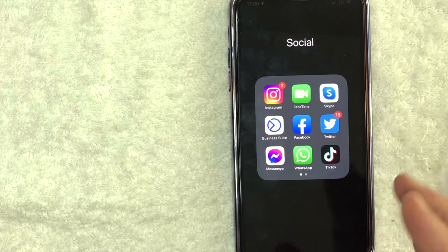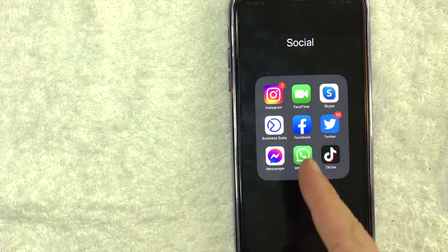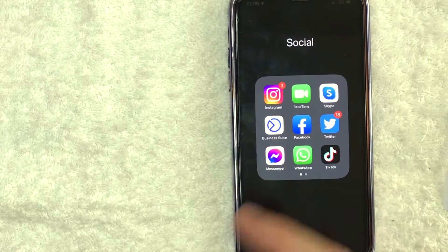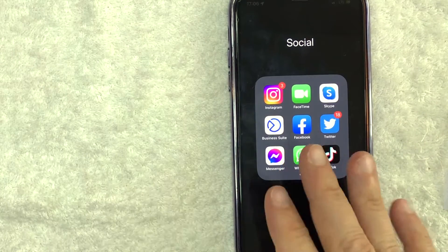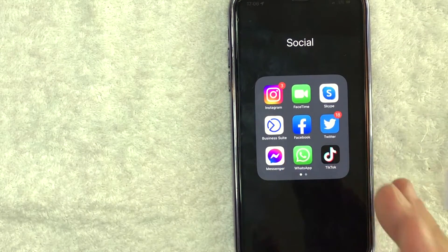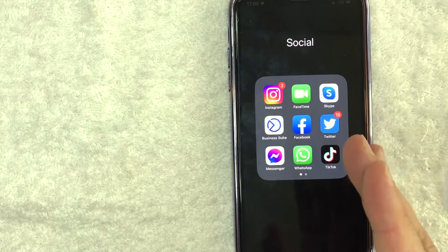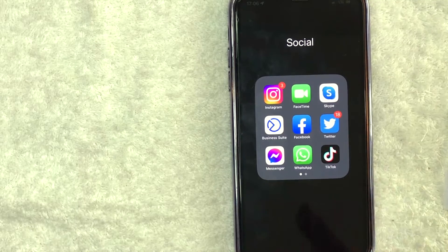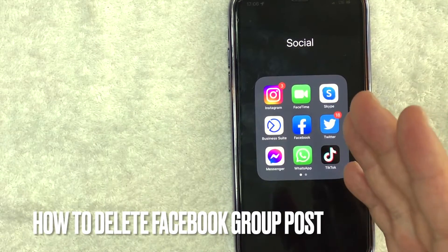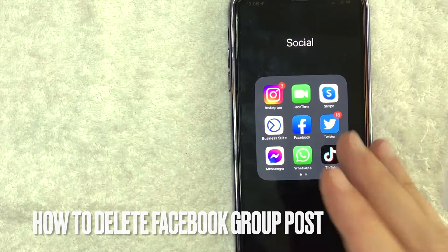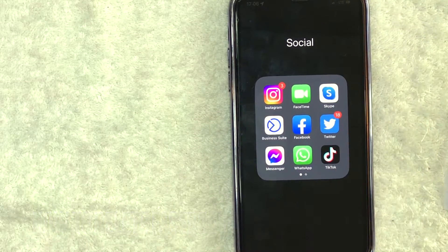Hey, welcome back guys. So today on this video, we are talking about Facebook groups and more specifically, I'm going to quickly answer a question I keep getting on my other video, and that is: how do you delete a Facebook group post? So let's go ahead and talk about this.